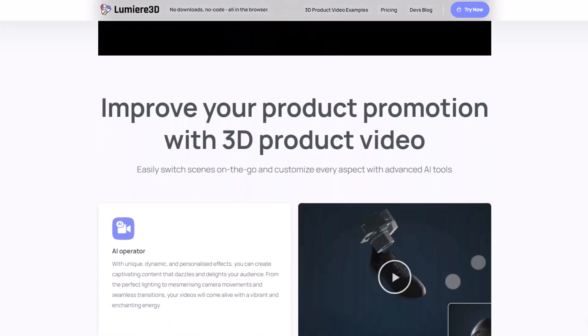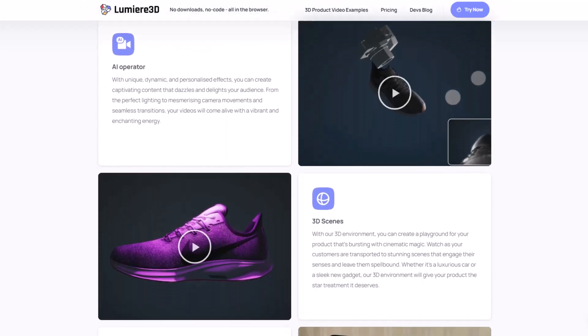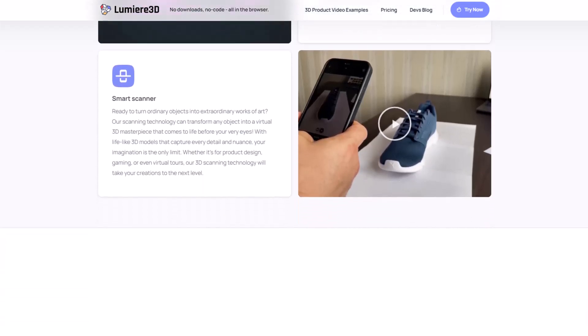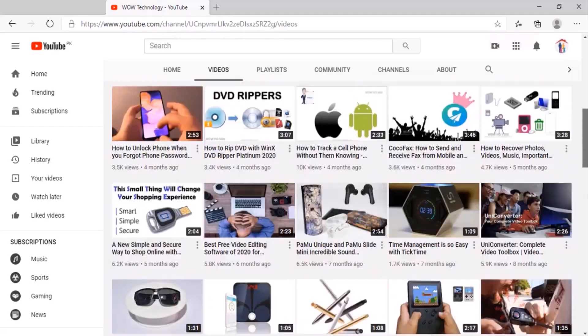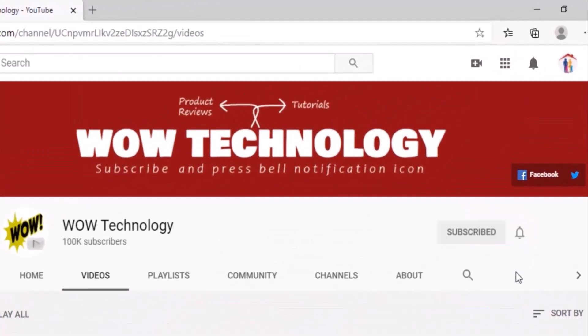Turn ordinary objects into breathtaking 3D masterpieces with our revolutionary AI scanning technology. Before we show you how it works, please subscribe to this channel and hit the bell notification icon.